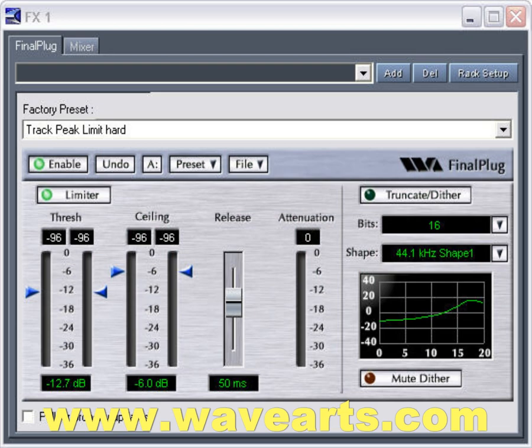And those are the basics of final plug. If you want more detailed information on this plugin I'd recommend going to WaveArt's website shown here. In the meantime have fun with this plugin.